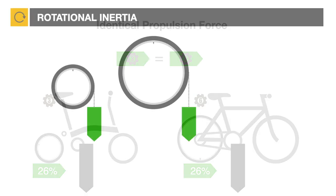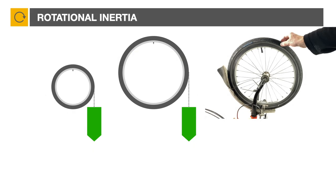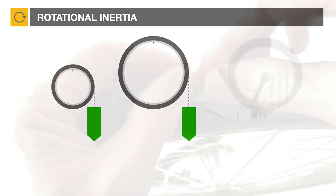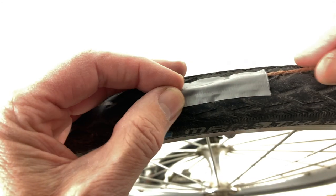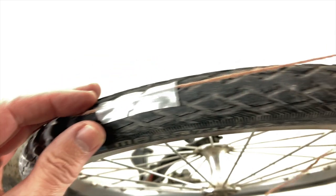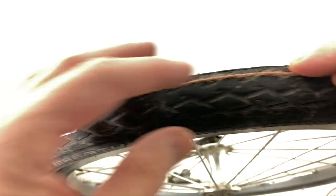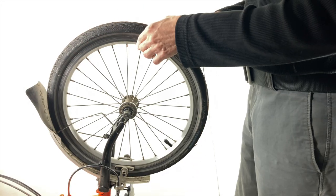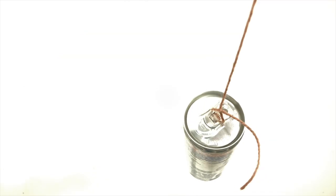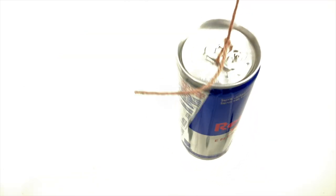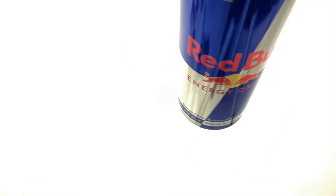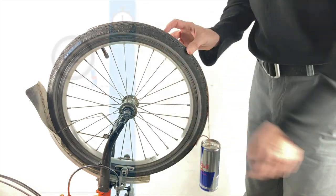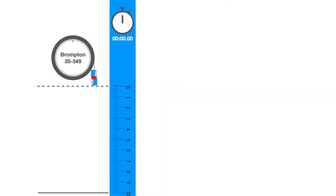Most of us would expect a smaller wheel to be easier to accelerate than a larger one if the same force is applied. An experiment that can easily be performed at home to confirm this theory is to attach a weight, for example an energy drink can, on the front wheel of an upside down Brompton and measure the distance traveled in one second.